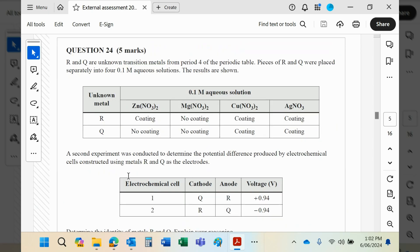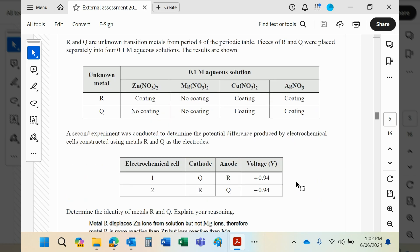And then R and Q were put together one time as the cathode and anode in one direction, and in the other one another direction. You can see that the positive sign here tells you that Q should be the cathode and R should be the anode. If you do it the other way around, you get a negative value, and that's telling you basically it's the wrong way around.